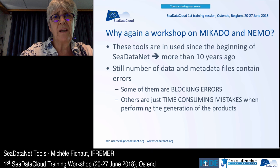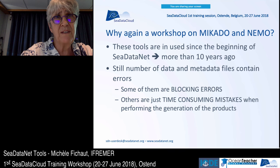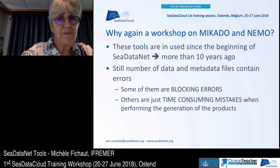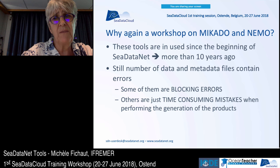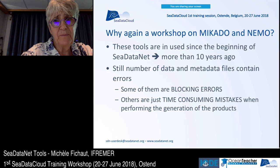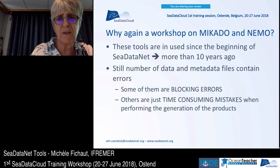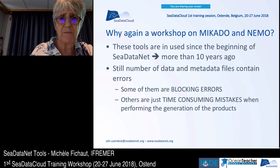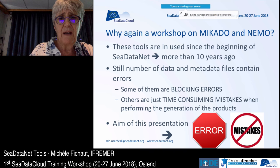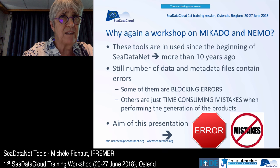You may ask yourself why we are having a workshop on MICADO and NEMO when these tools have been in use for more than 10 years. But we still found a number of errors in the data and in the MICADO files. Some are blocking errors. Others are just time-consuming mistakes that people working on C-DataNet and EMODNet products face. The aim of this presentation is to try to avoid generating files and metadata files with errors.